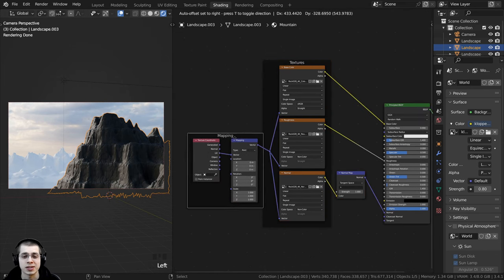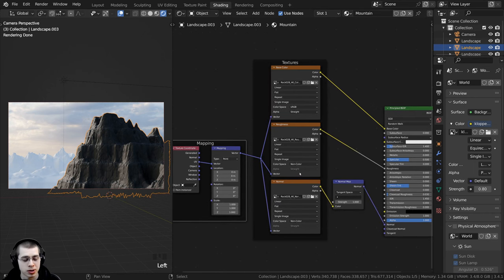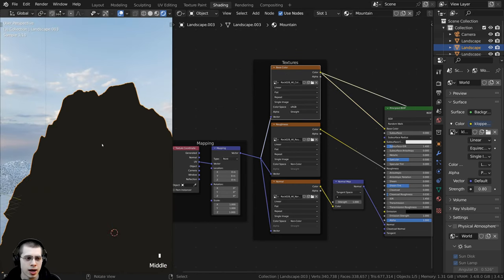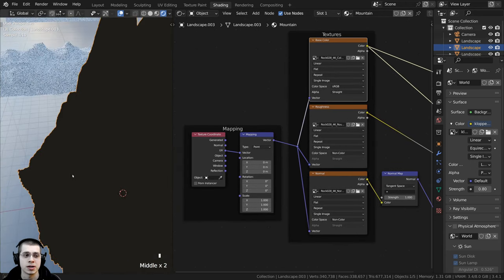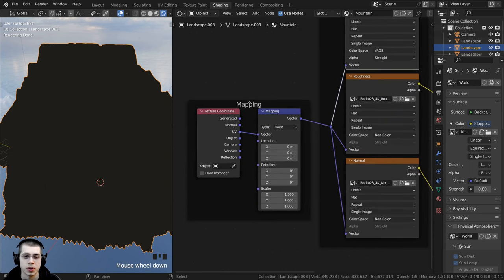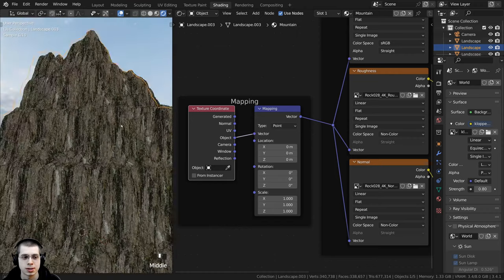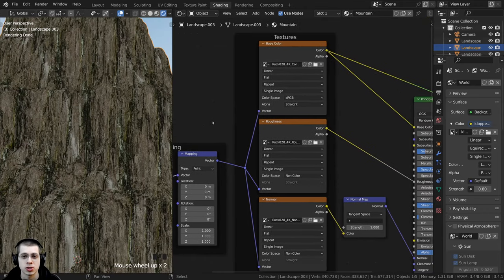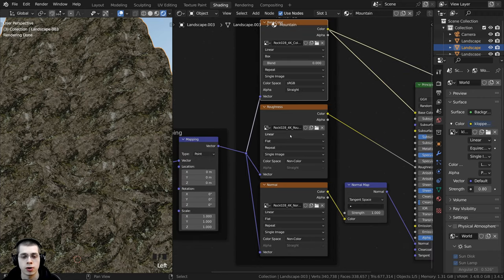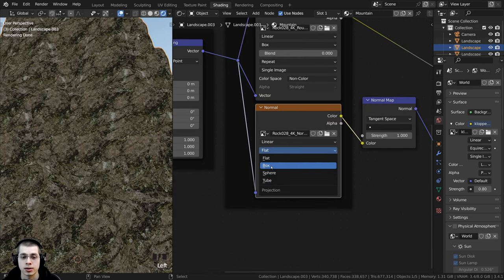I'm going to use an easy texturing method that places the texture very evenly on objects, so we won't need UV mapping. I'll hold Ctrl+Shift and select the base color to preview it — it's totally gray because we haven't UV unwrapped the object, but we don't need to. On the mapping I want to use Object coordinates, so let's put Object into the vector. The texture appears but it's really stretched, so I'll click on Flat and change it to Box, and change that projection for all the textures.